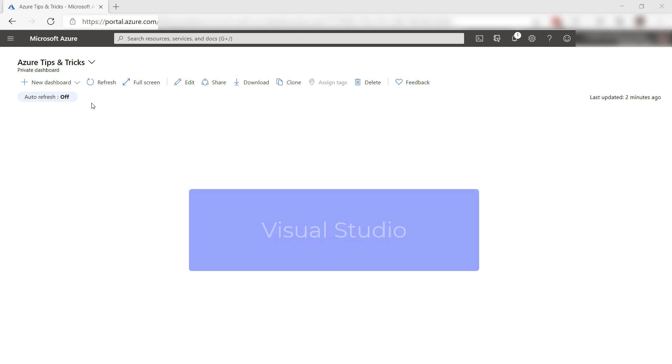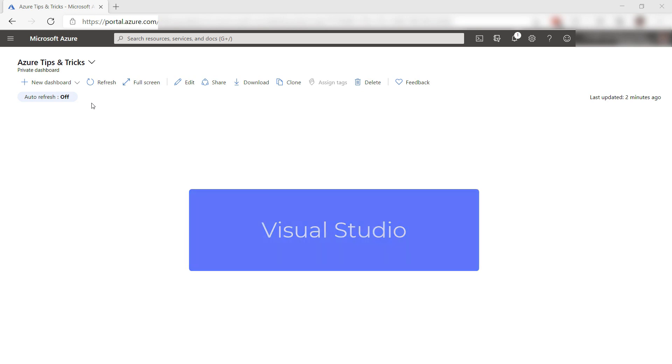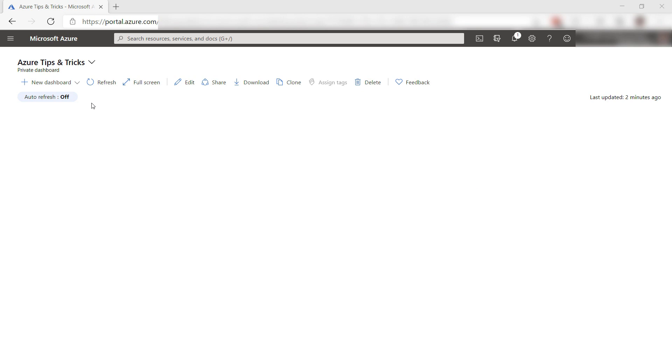To follow along, you need the latest version of Visual Studio and you can also do the same in Visual Studio Code.